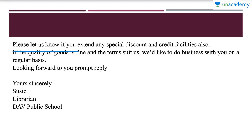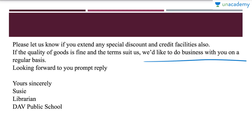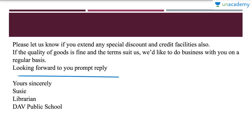'Please let us know if you extend any special discount and credit facilities also. If the quality of goods is fine and the terms and conditions suit us, we would like to do business with you on a long-term basis. Looking forward to your prompt reply.'